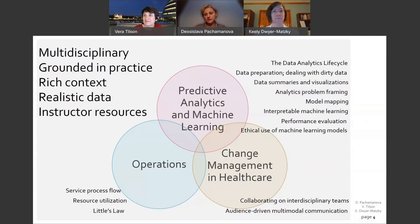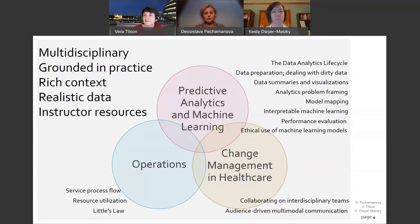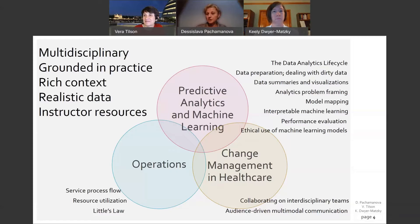The teaching note is extensive and offers instructors the flexibility to adapt this case to a variety of settings — from quantitatively oriented machine learning courses to qualitatively oriented operations management courses. An analytics instructor may choose to use the code and data we provide to teach a session on creating predictive models to identify which patients are most appropriate for the observation unit.